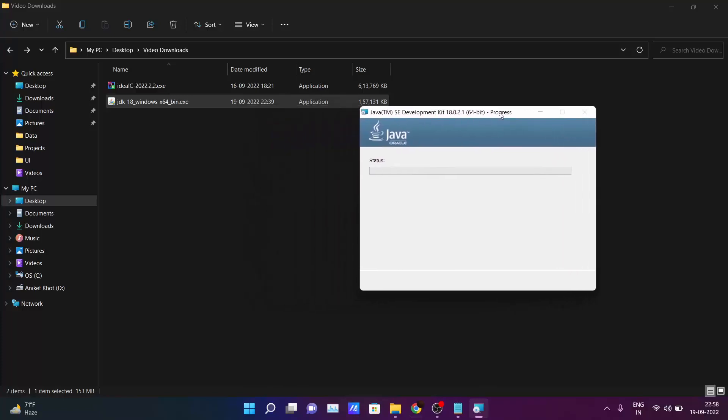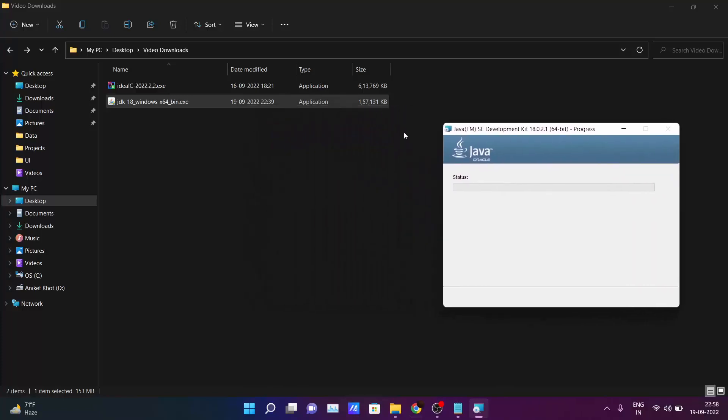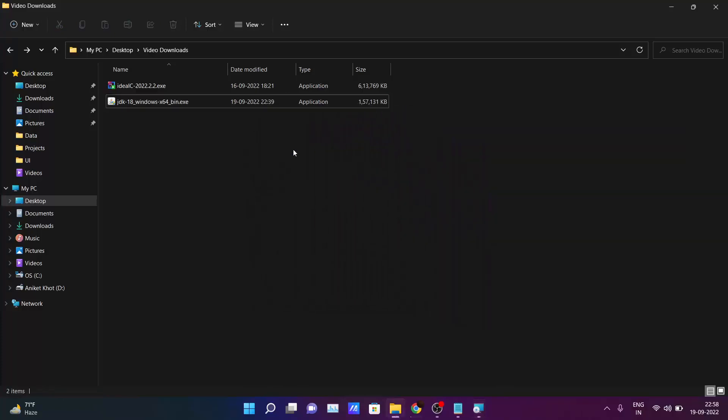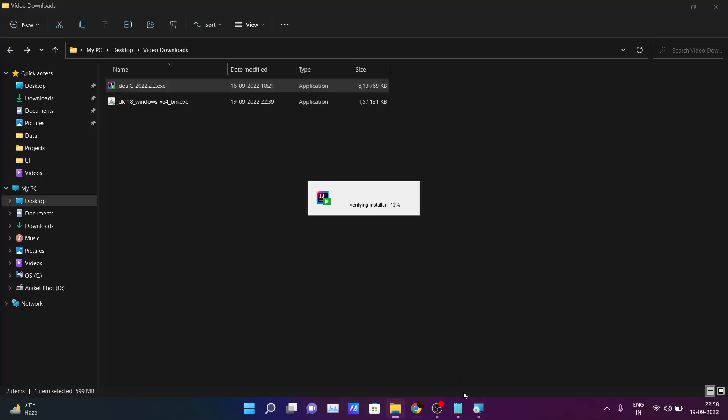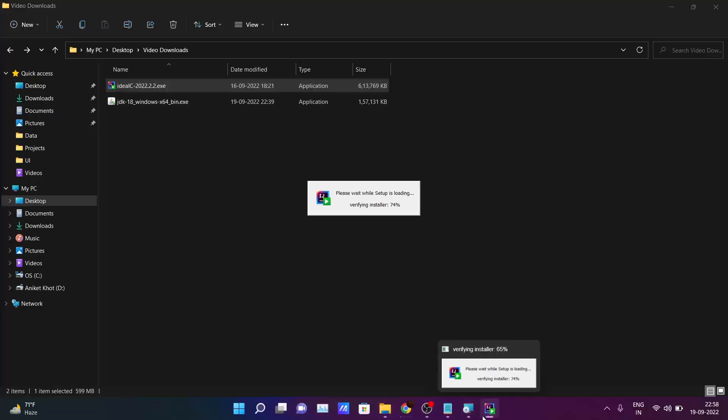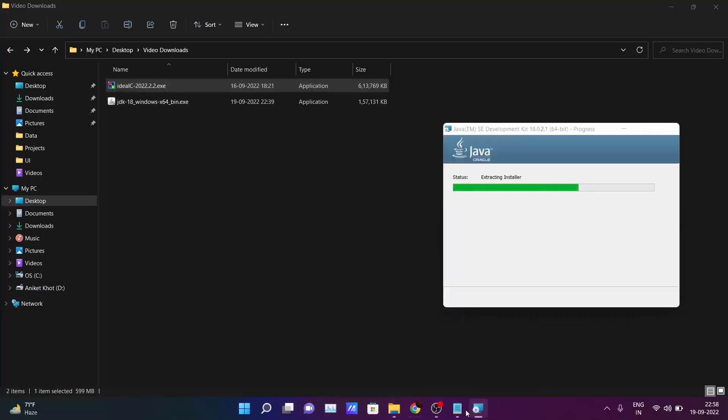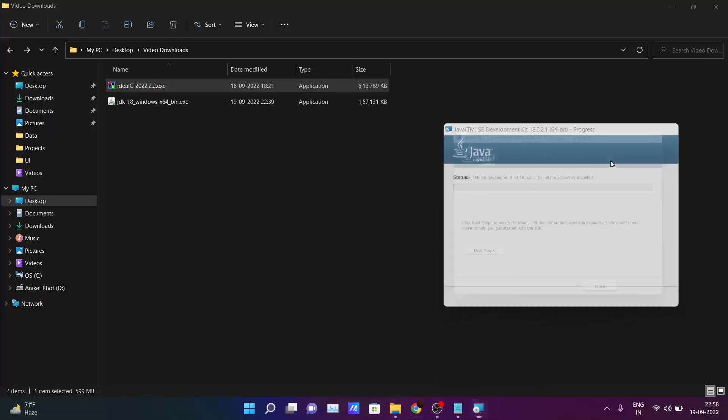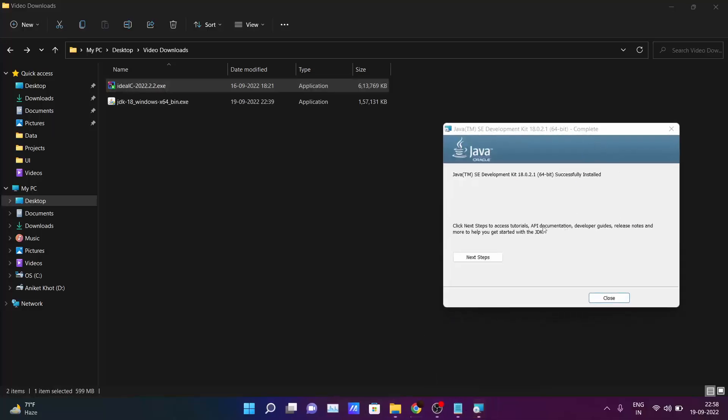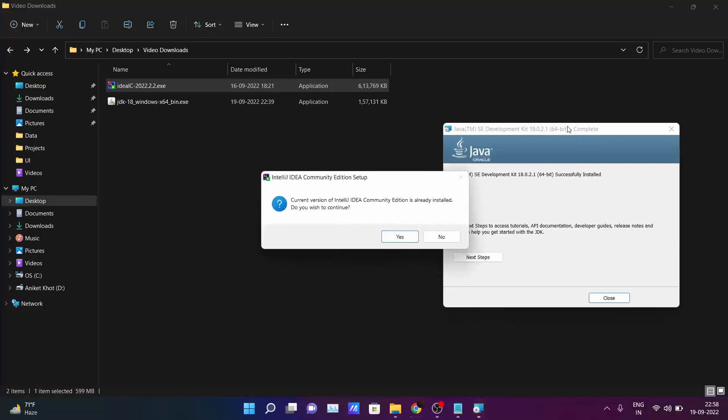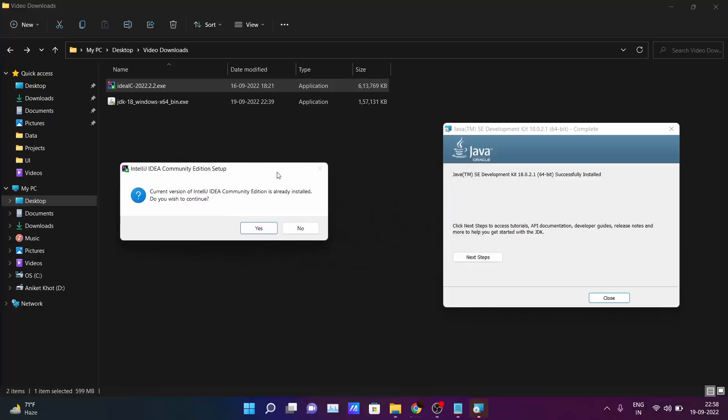Simultaneously I will also install IntelliJ IDEA. Okay, wait. Allow here. So it was saying the current IntelliJ IDEA Community Edition is already installed. So I have already installed it. You just follow all the steps - you just need to click next, next, next. And IntelliJ IDEA will get installed in your PC.